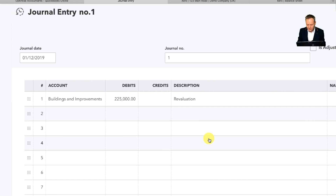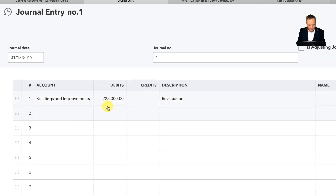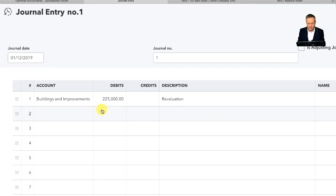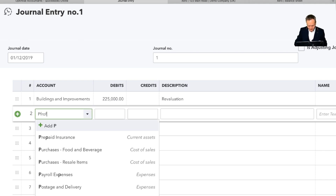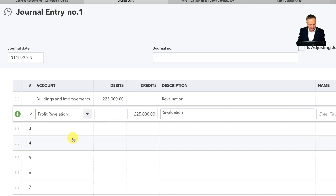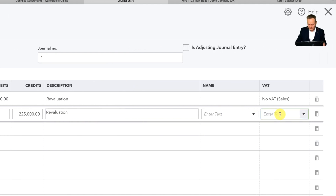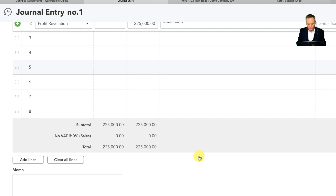You'll notice now that has happened just there nicely — the £225,000, which is the revaluation. I noticed I had done the debit, not the credit, so I needed to fix that. So Profit Revaluation is there, it's entered the credit at £225,000, which is the right thing. Again, I want to put no VAT on there, and therefore that journal has now been created.